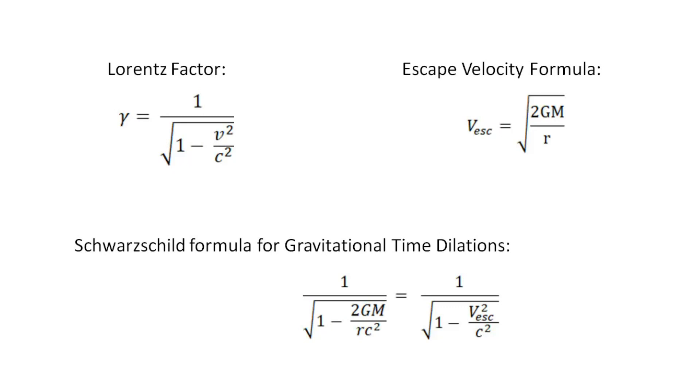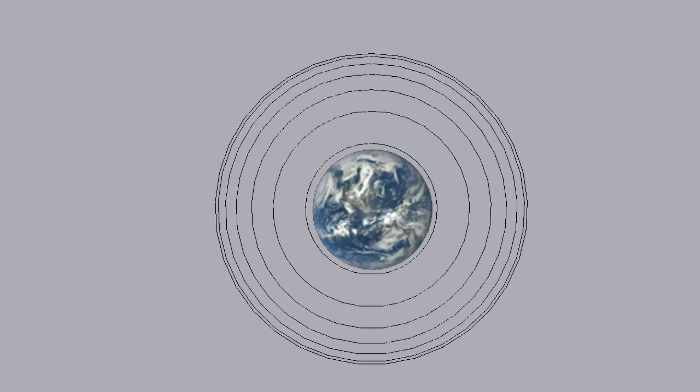When Newton saw an apple fall from a tree, he derived Newtonian gravity. Einstein's thought experiment sees a man fall from a building that does not feel his own weight. He went on to derive general relativity.